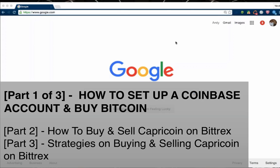All right, welcome to today's training video. This video is part one of a three series on how to buy and sell Capricoin on the Bittrex public exchange.